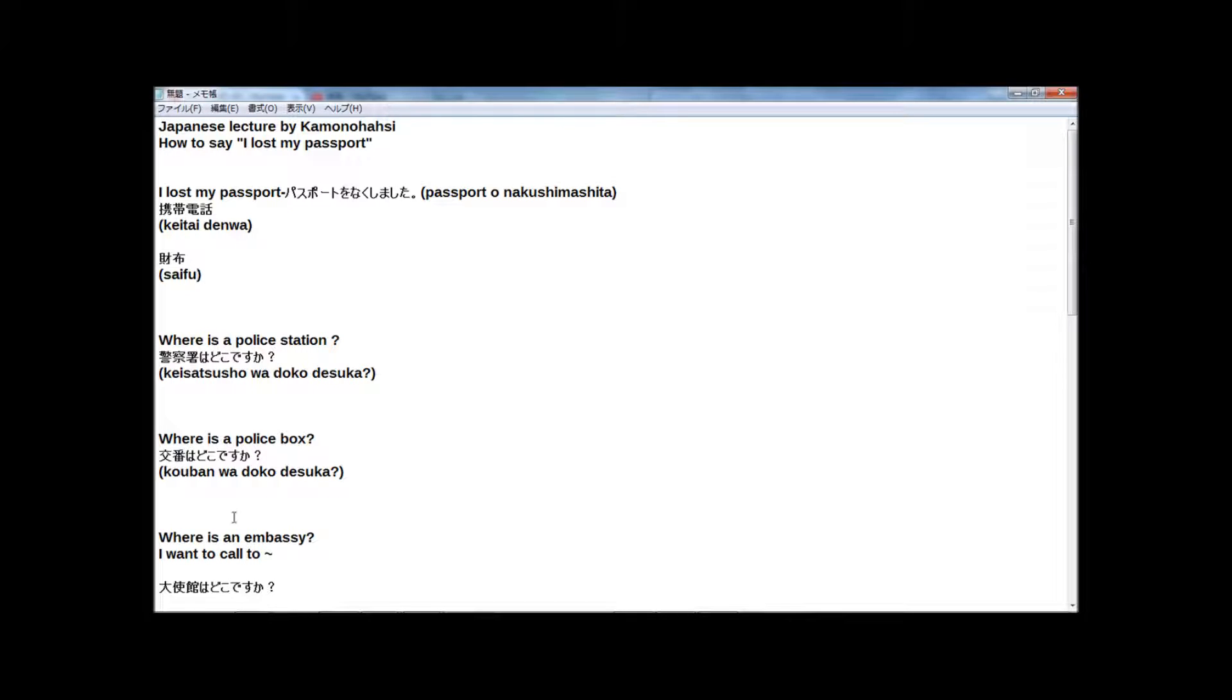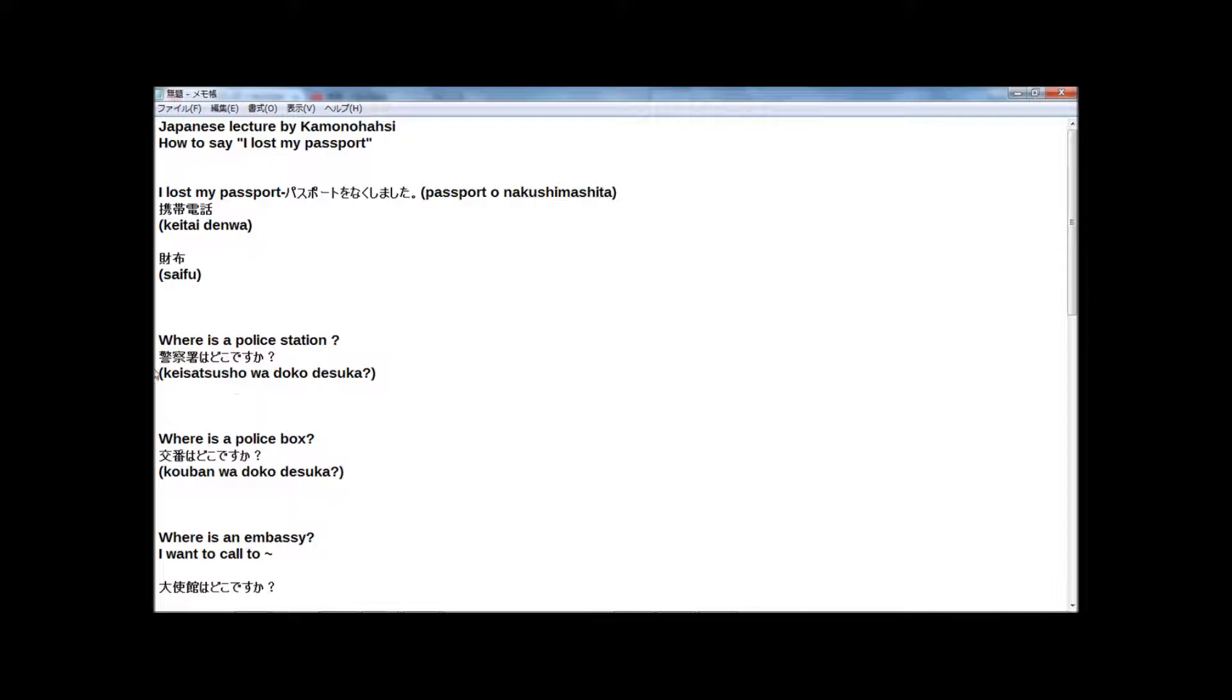And here are some sentences. We write ways I lost my passport. When you lost something, you need to go to police station, isn't it? So, where is a police station? In Japanese. 警察署はどこですか?